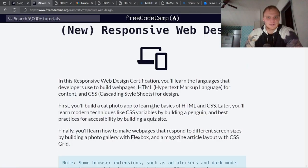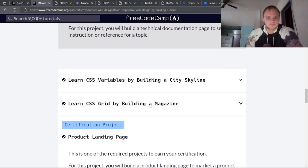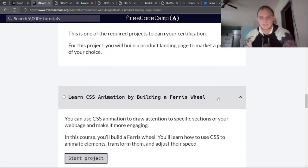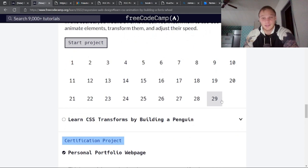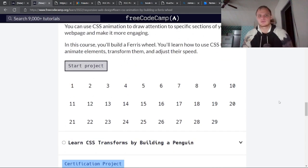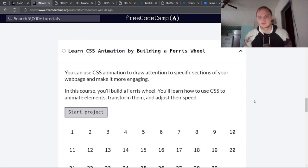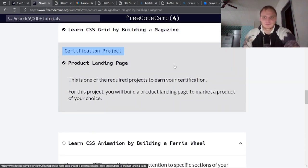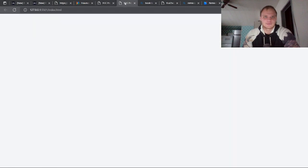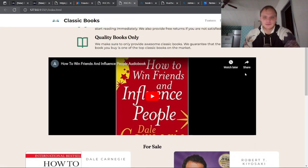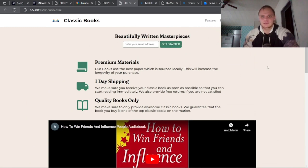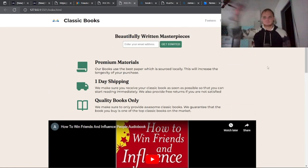The next thing we have coming up is going to be 'Learn CSS Animation by Building a Ferris Wheel' — looks like there are only 29 problems so it should be a shorter video, which is good news for me. The product landing page was definitely fun and I'm proud of this project. Anyway, thanks for watching, I hope you have a great day — make sure to comment, like, and subscribe. I'll see you later, bye.